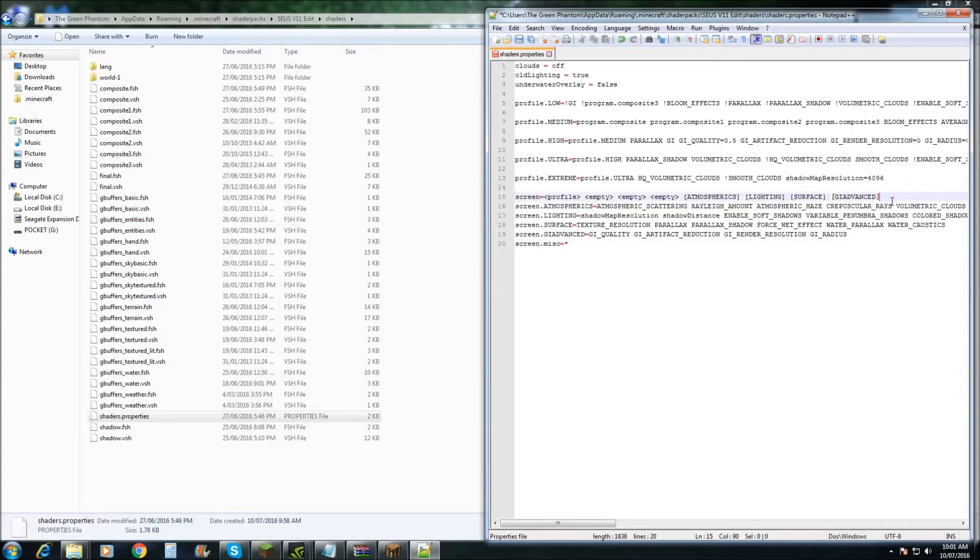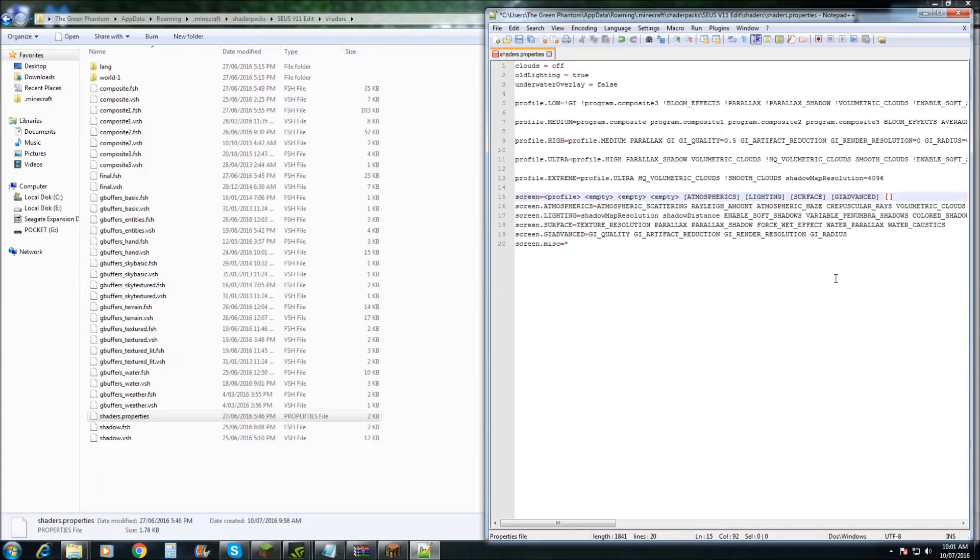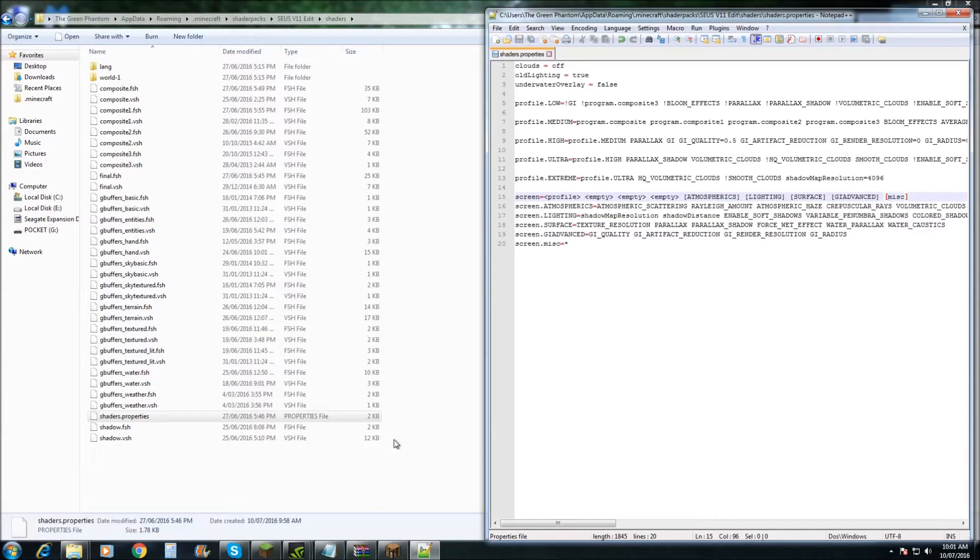Once you've done that you also need to come up to the screens part here. Push space. Do the two squared brackets. And just put in Misc as well. Once you've done that, hit save.